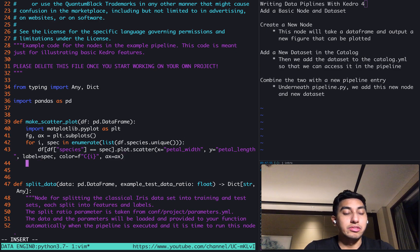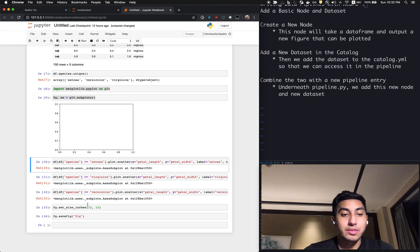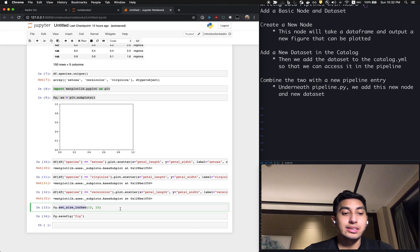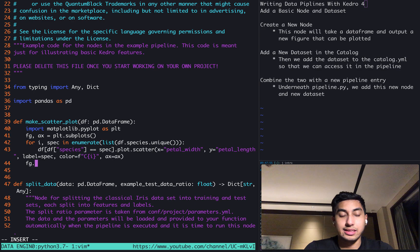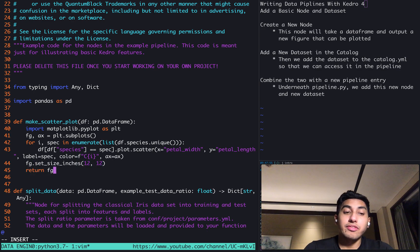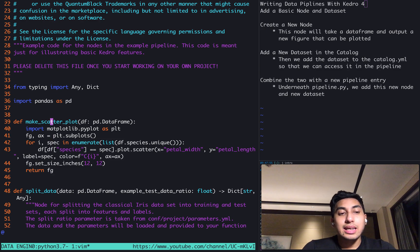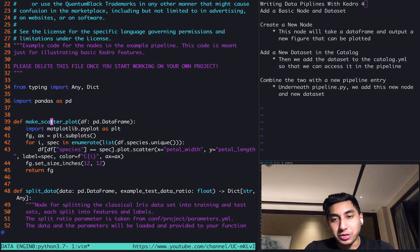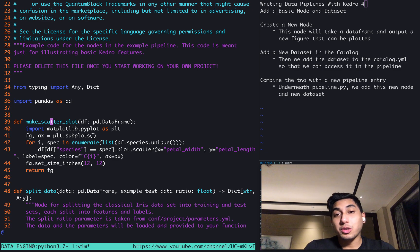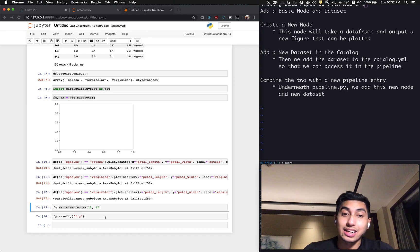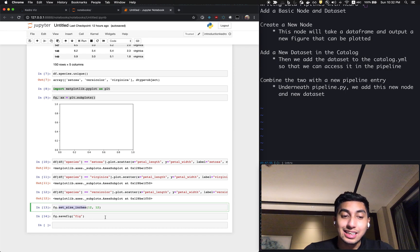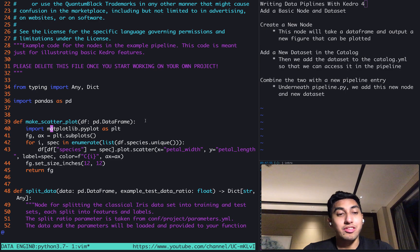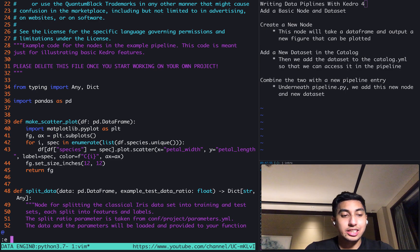Now what we're going to do finally is once we've gone through this, we're going to set the figure size, set_size_inches 8 by 12. And then what we're going to do is we're going to return the figure. Now, I just want to remind you that Kedro nodes are meant to be pure functions. So we're actually not going to do this figure.savefig inside of the node. Instead, we're going to create a dataset to do the saving for us. So now that we've finished this, let's go ahead and create that dataset.